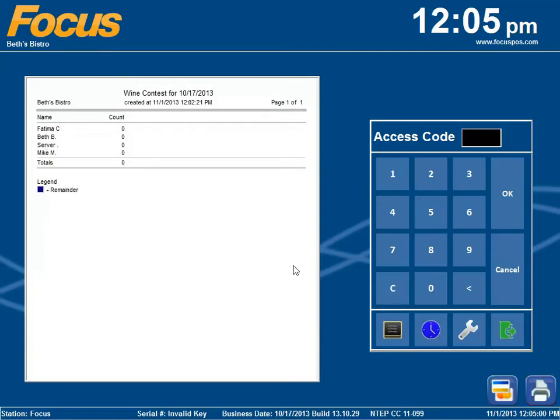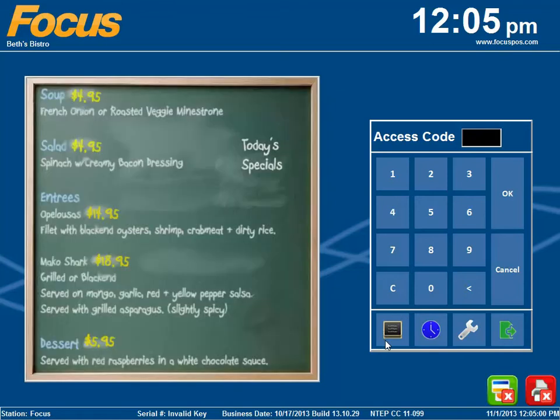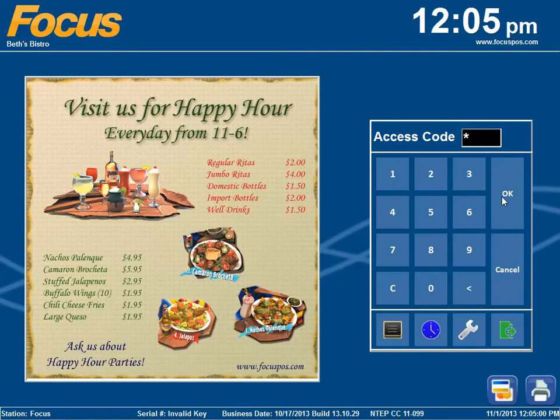The second change is on the access keypad. You can see the images down here in the bottom with the blackboard, the time card, the setup wrench, and the exit button. Moving into order entry,